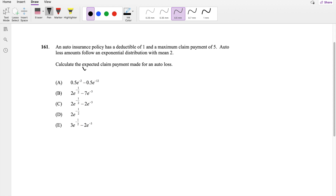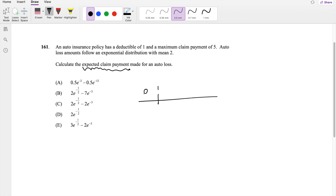The basic idea of the question is they're wanting you to find an expected claim payment for a loss. They have a deductible of 1, so anything before 1 the expected payment is 0 — the customer has to pay everything out of pocket. And they're paying a maximum claim of 5. The maximum payment is 5.